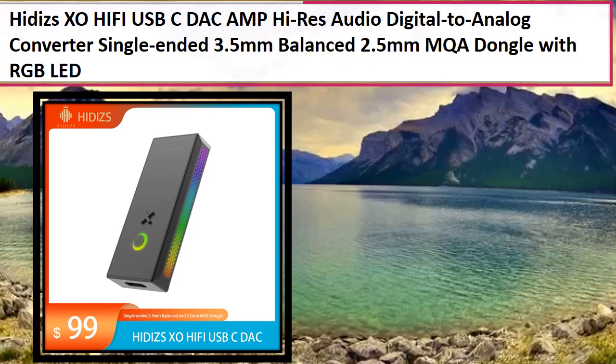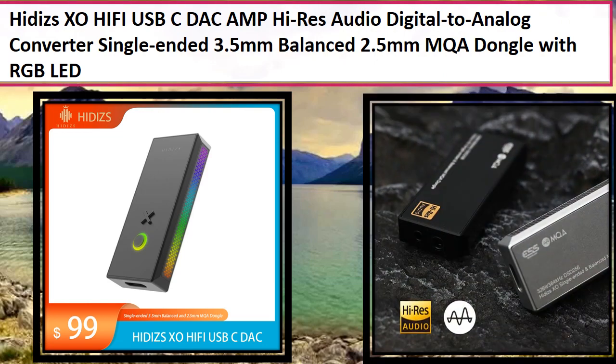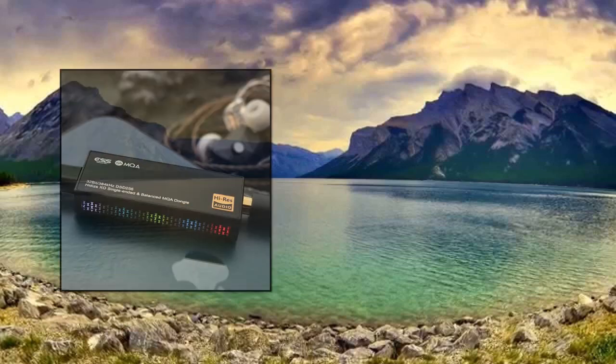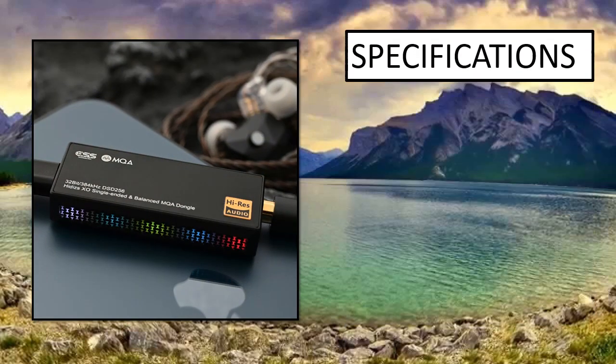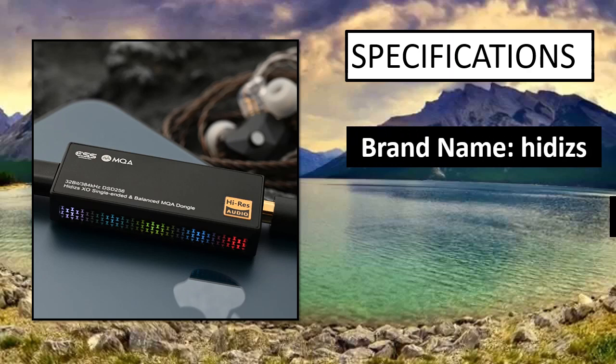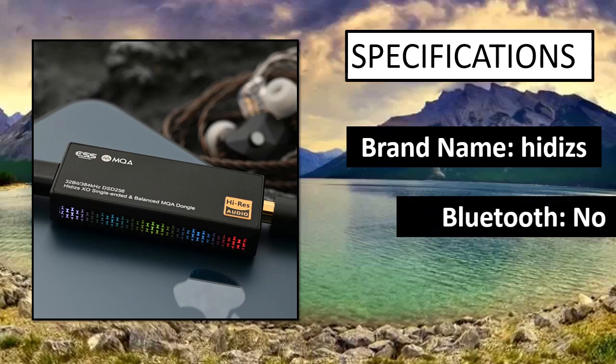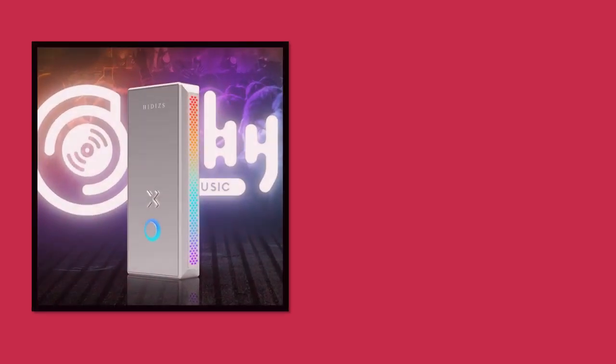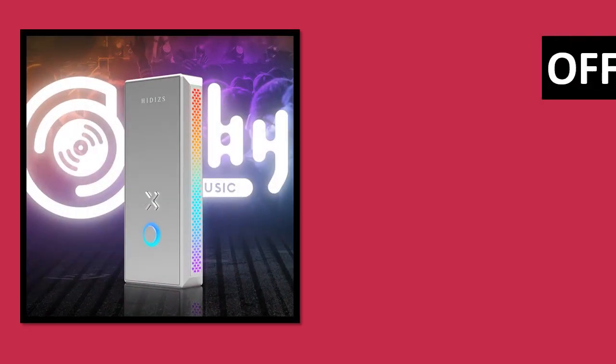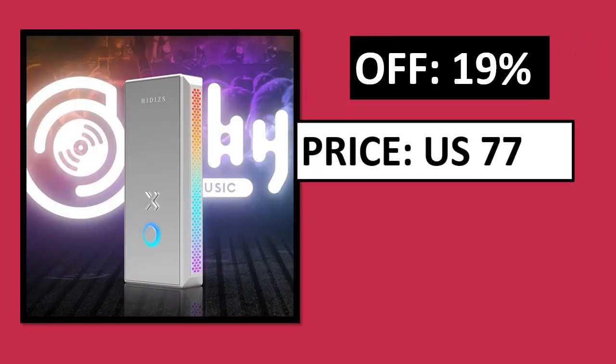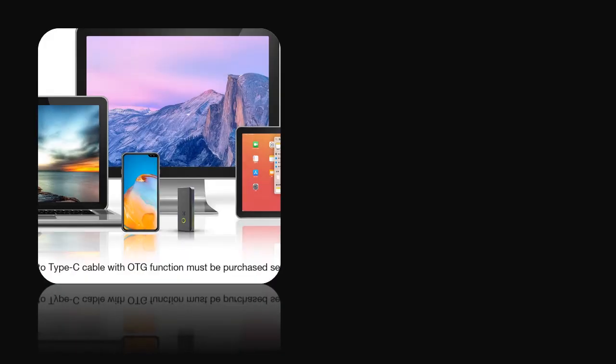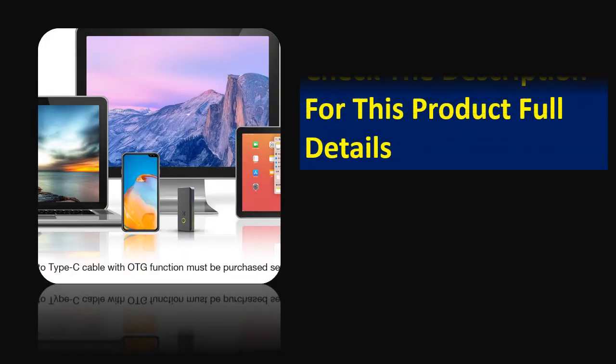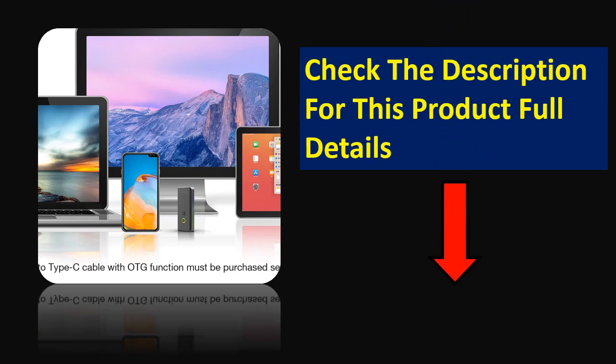At number 3. Specifications. Percentage off price - price can be changed at any time. Check the description for this product's full details.